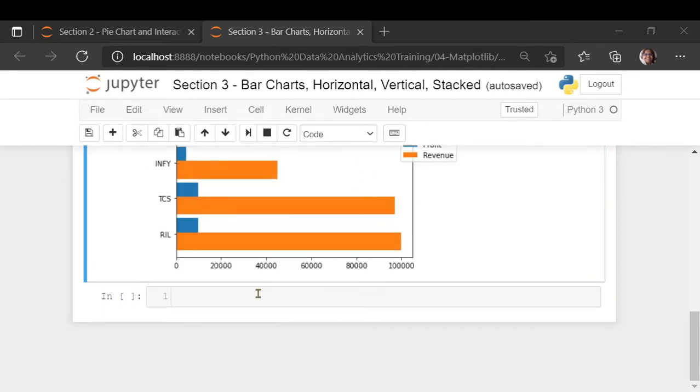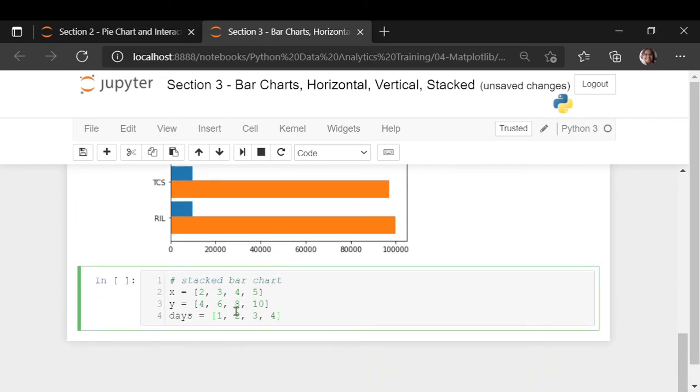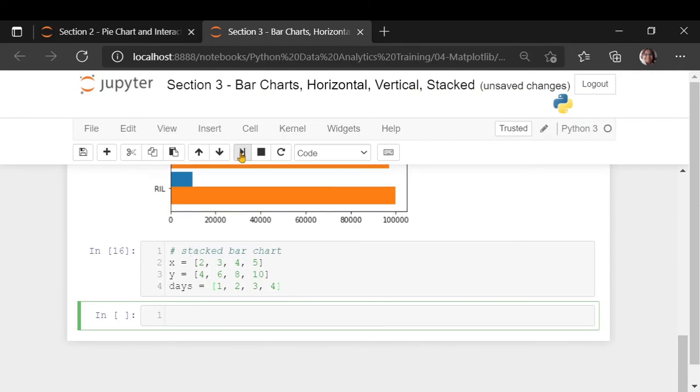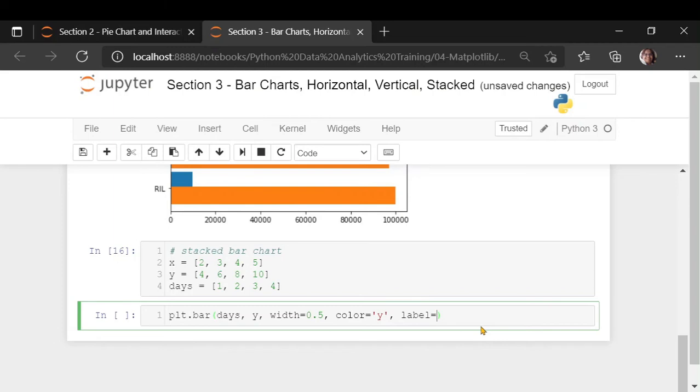For the stacked bar chart, I am just taking a different example. Because these numbers are big and we want to just see how the stacked bar chart works. I am going to take three variables: x from 2, 3, 4 and 5, simple variables. And what we are going to do is, we are going to create two plt.bar which is your vertical bar. Now, days is my x-axis and x is my height.